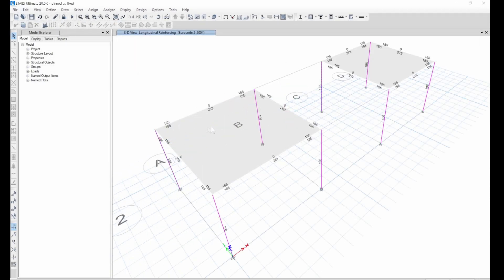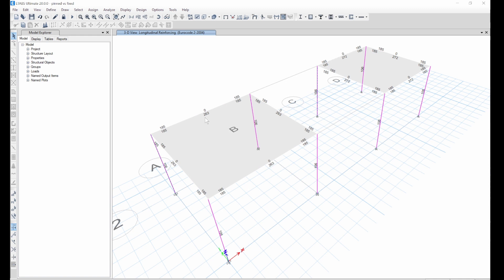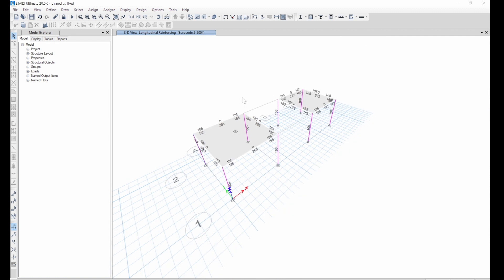Now let's see the beams. As I said, for the fixed one the reinforcement is going to be lesser — which is 263 — and for the pinned one it is 272. This tells us that if we fix it, you are sharing the moment, so some moments from the beam come to the column. If you pin it, most moments in the column go to the beams, so you have more moments in the beam.